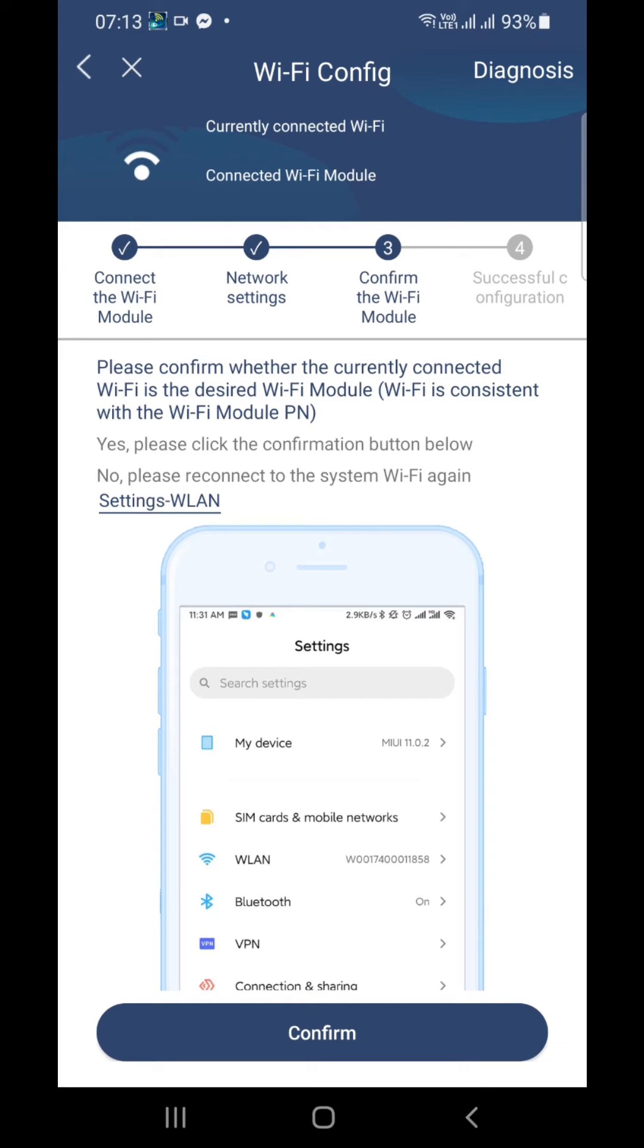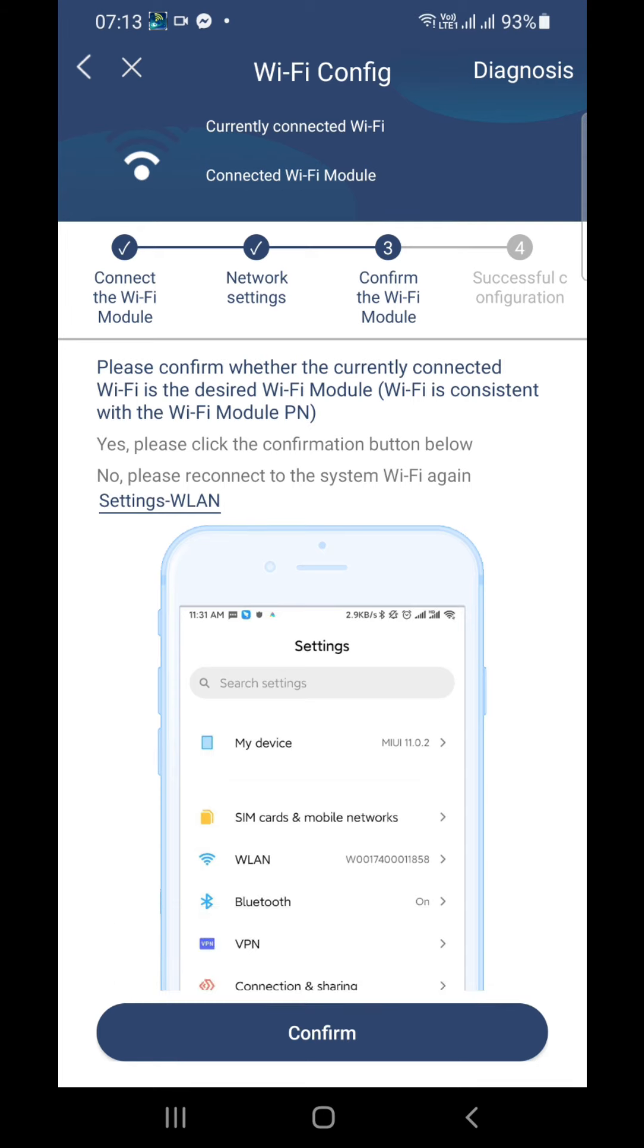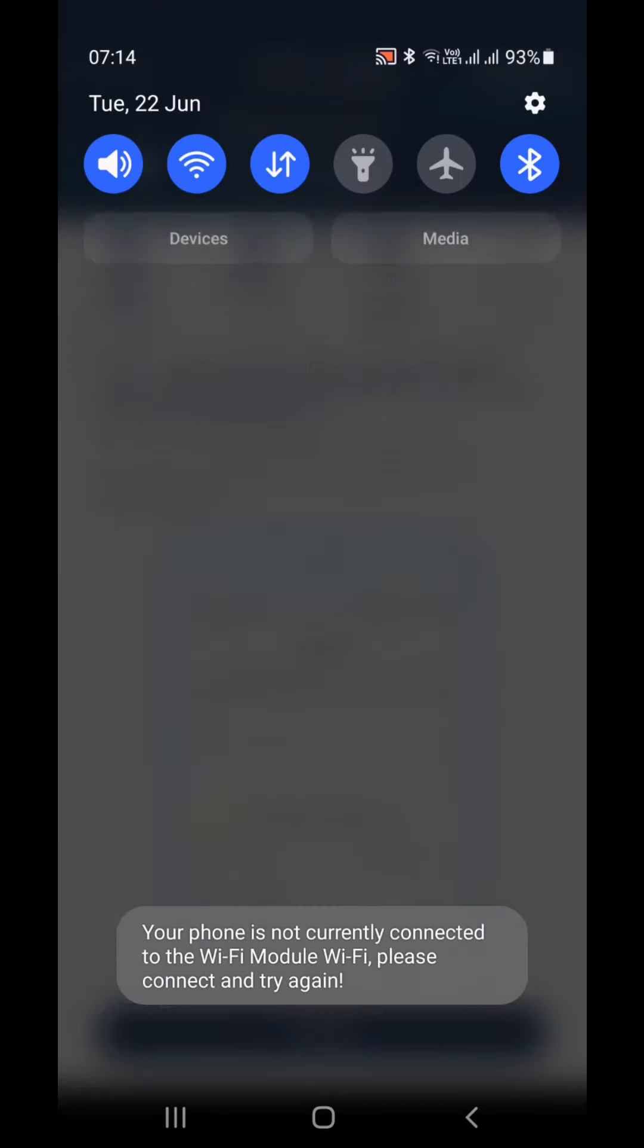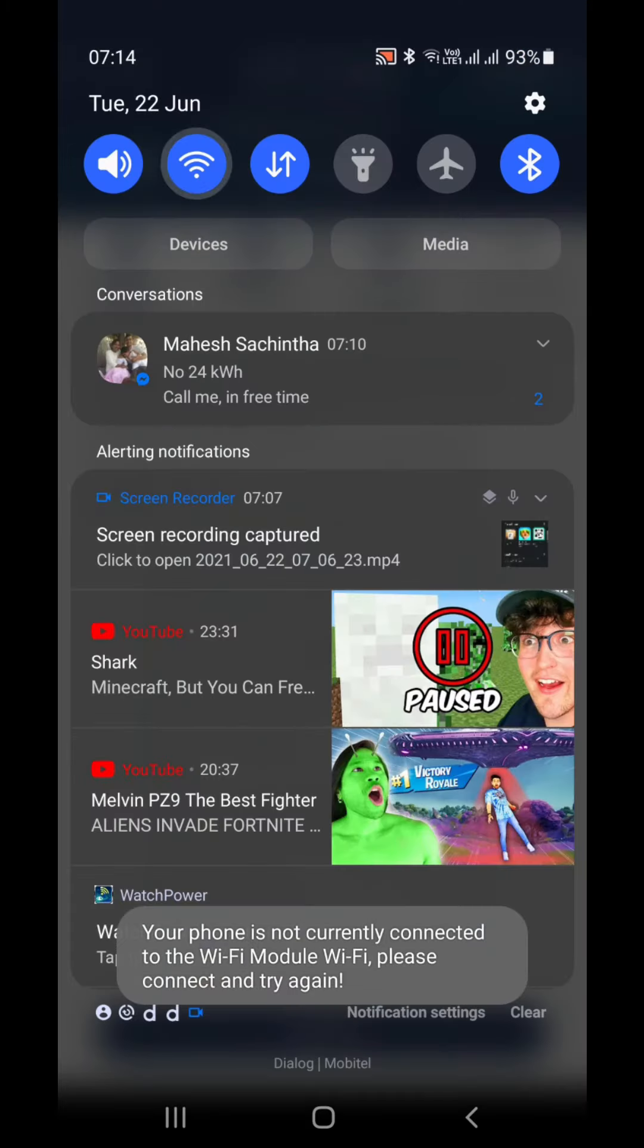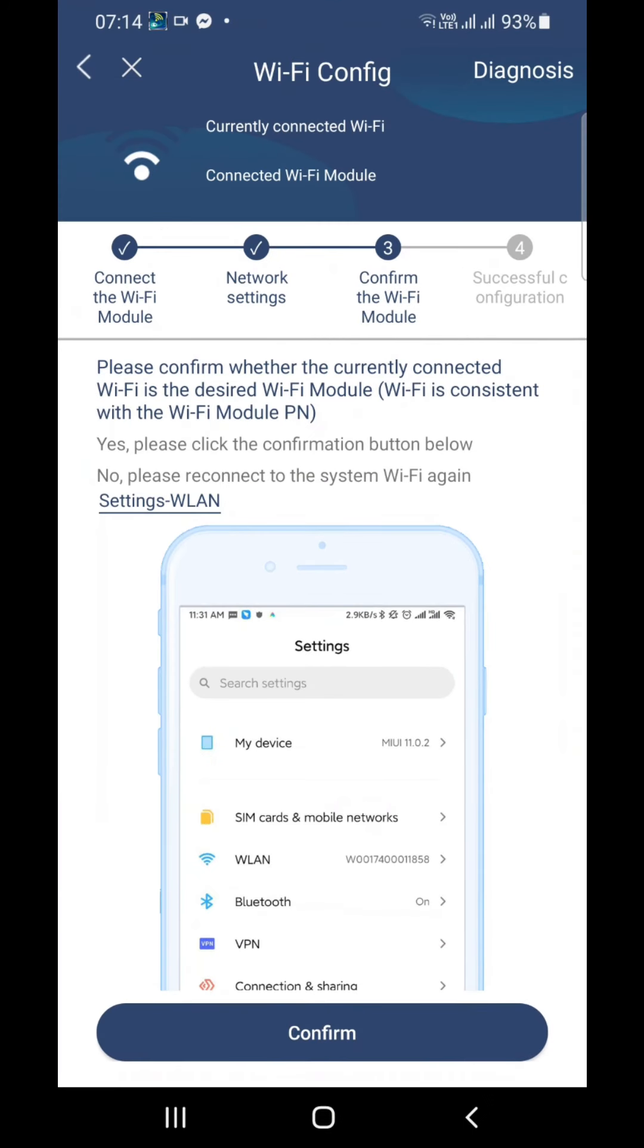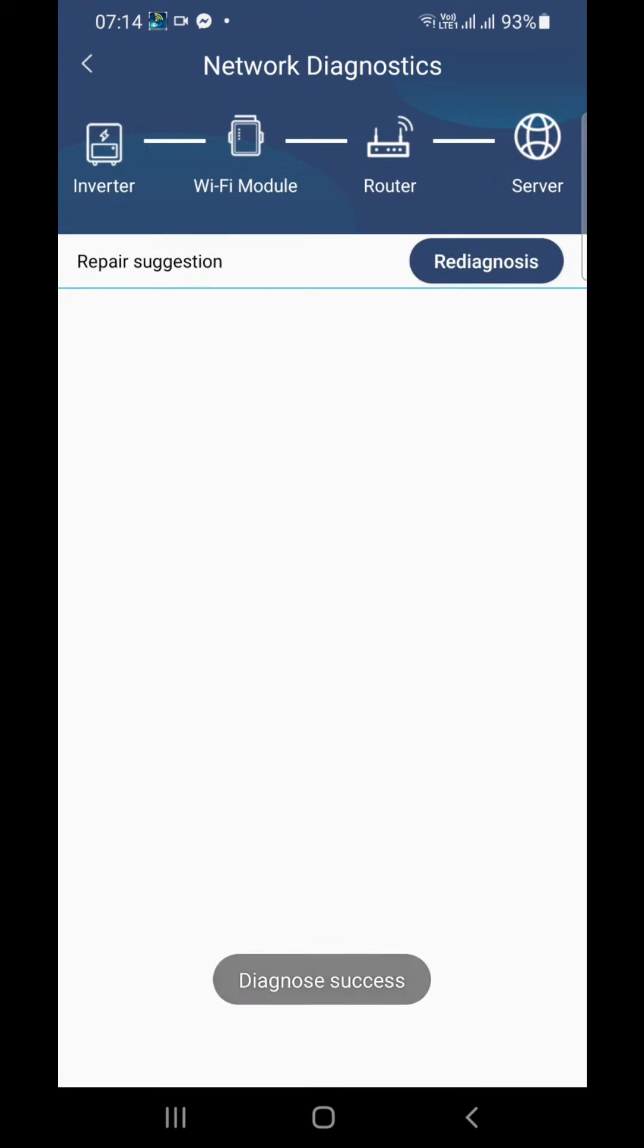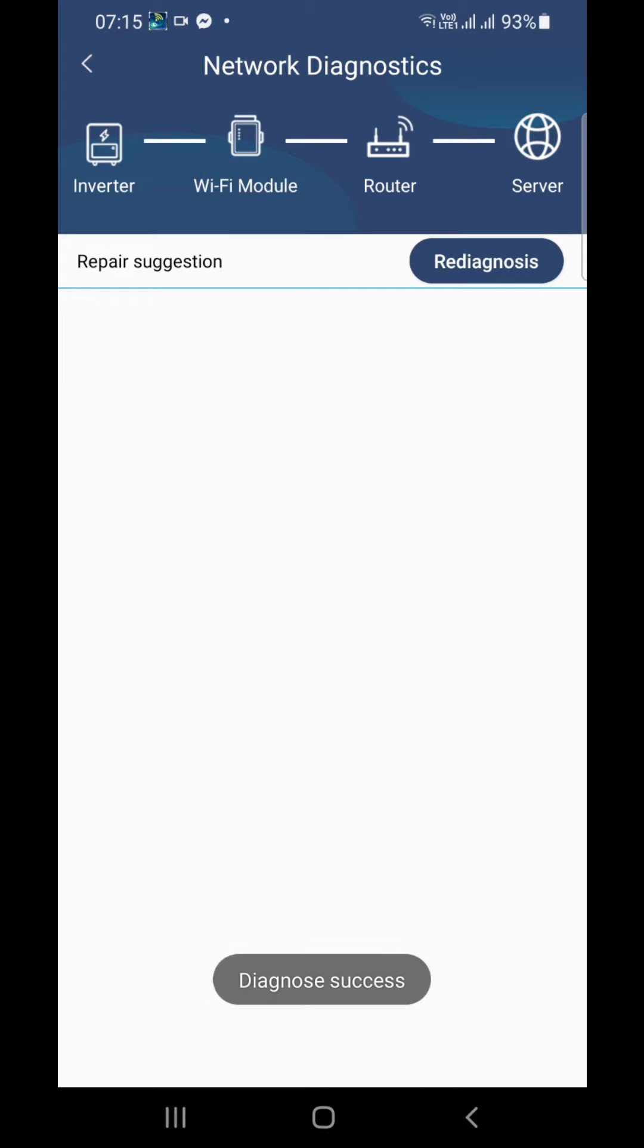At this stage, confirm the Wi-Fi module. It is connected. Diagnosis success. You can re-diagnose if you want. Diagnosis is done. Now your Wi-Fi configuration is complete.